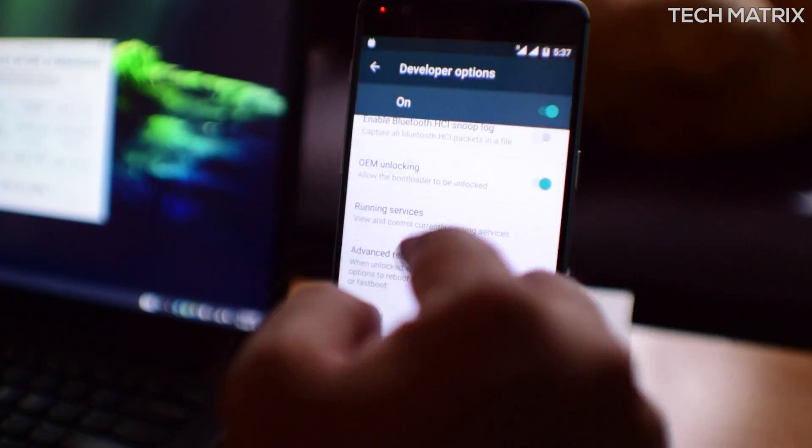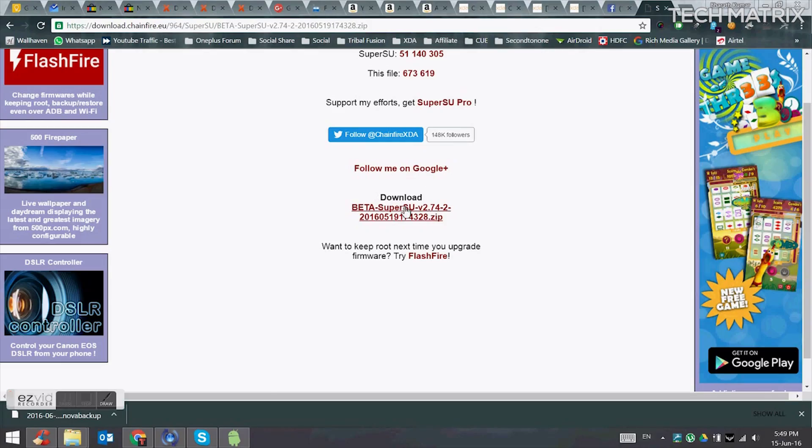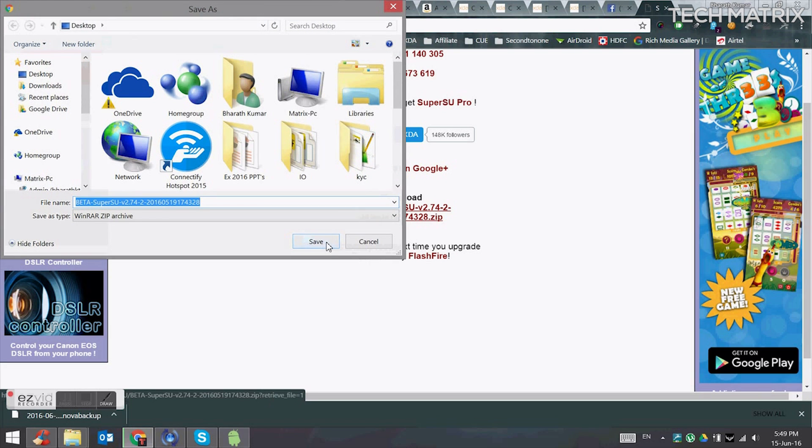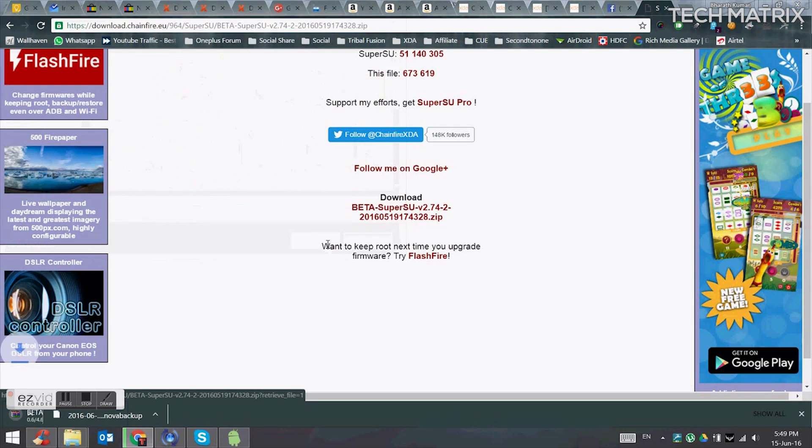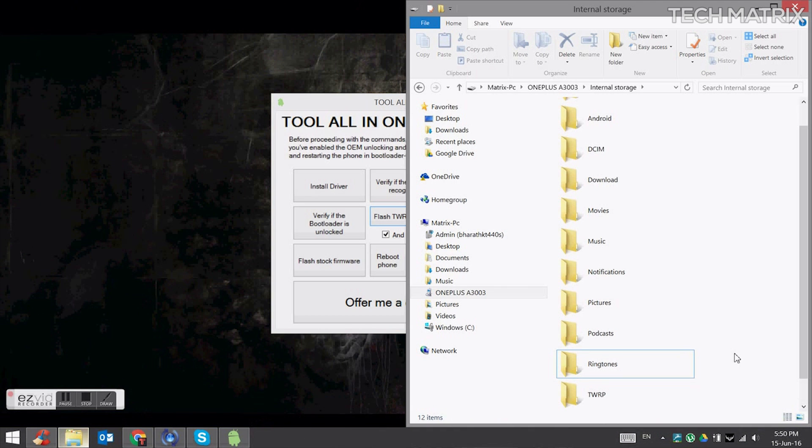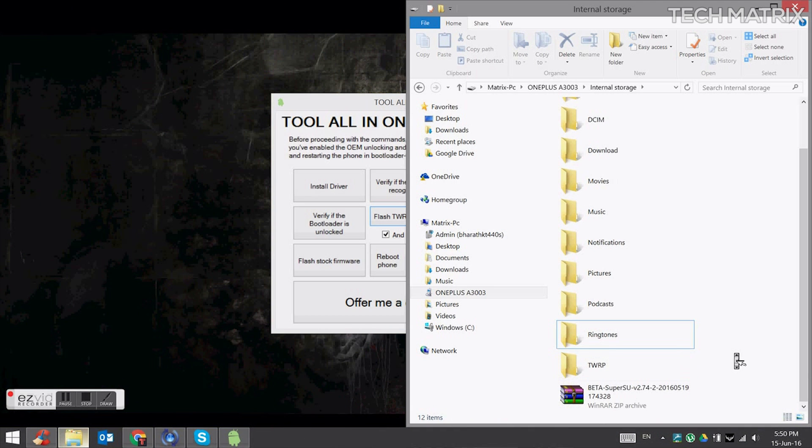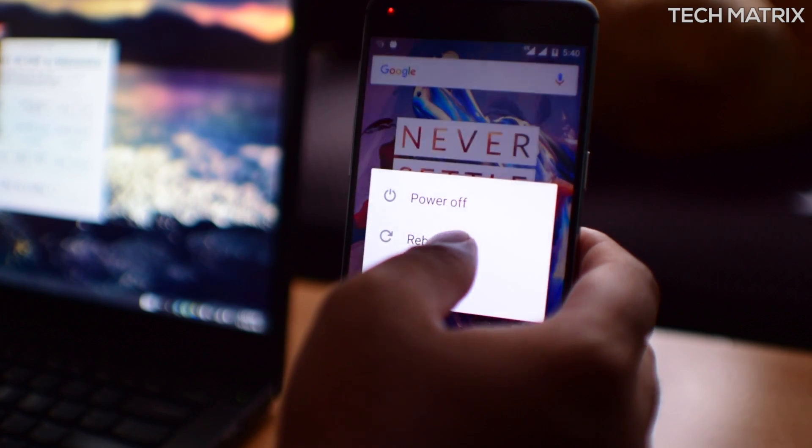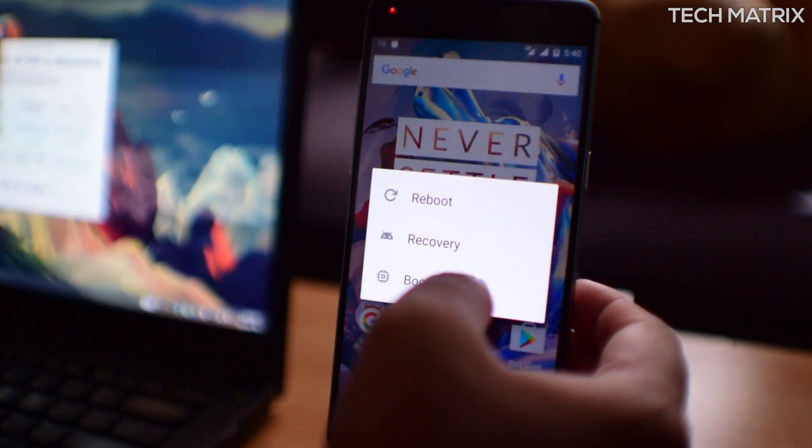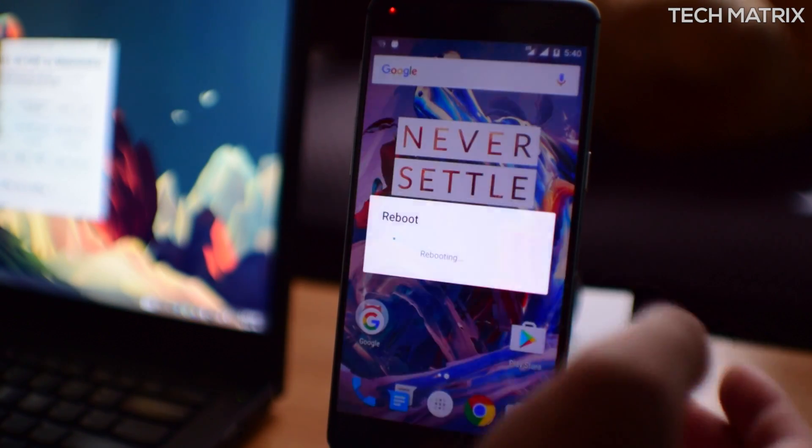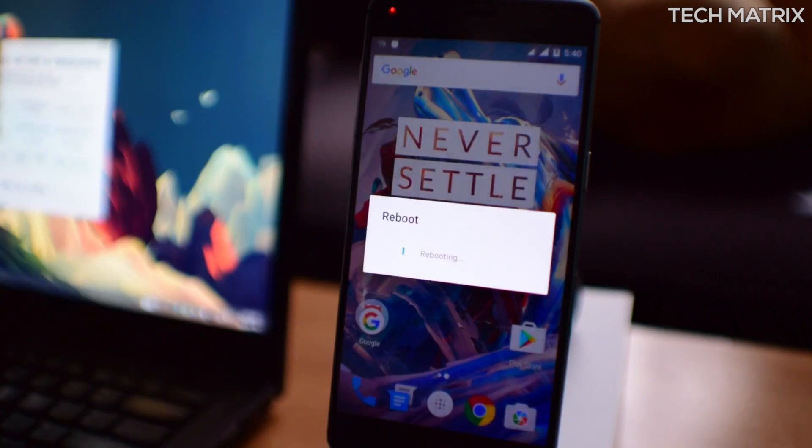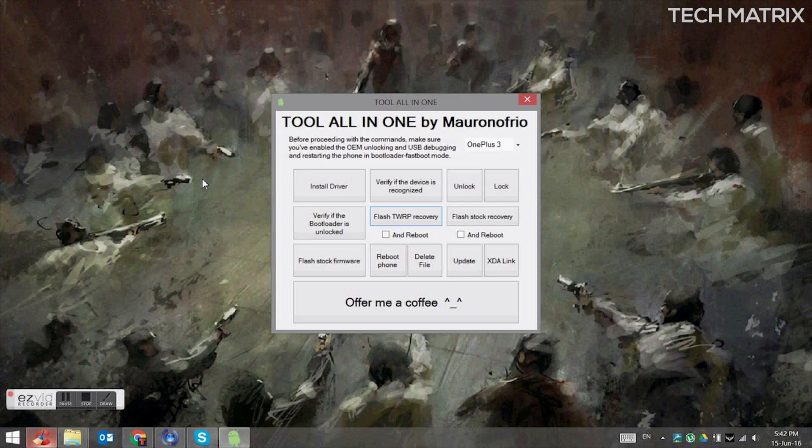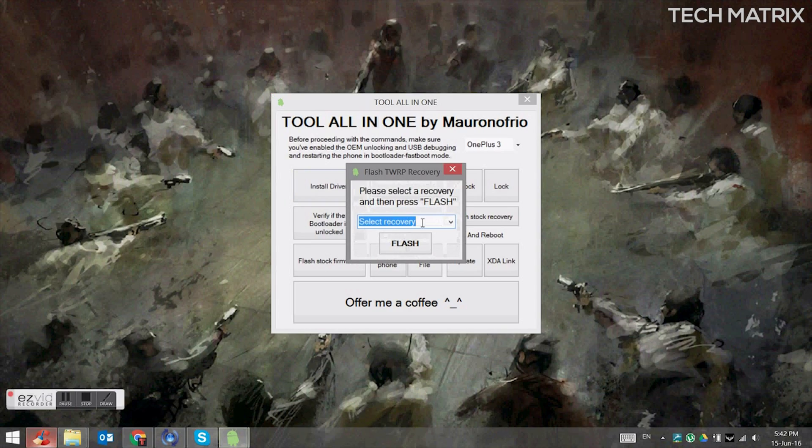And I'm going to allow debugging and the other stuff that I showed you earlier. Now download the SuperSU from the links and put it in your root of your OnePlus 3. Anywhere would be fine. And reboot and click on bootloader and click OK. Now once it is booted back to the bootloader mode, it will show that it is unlocked and on your PC.